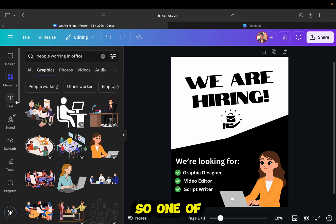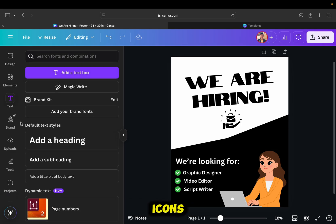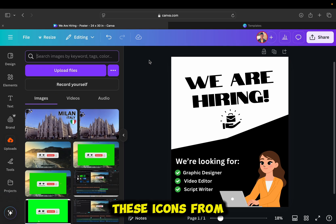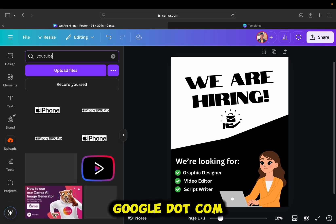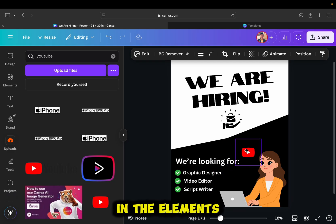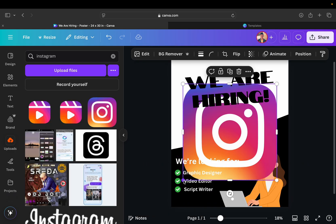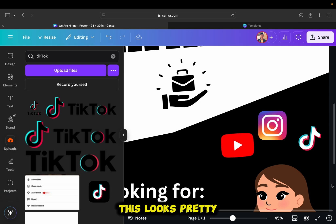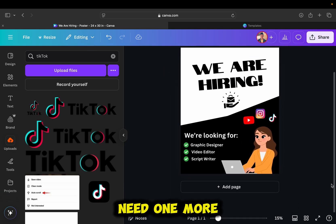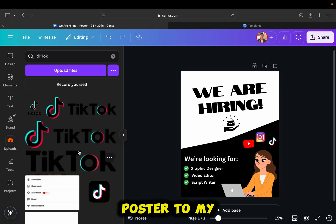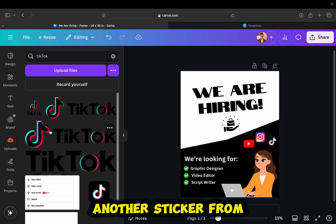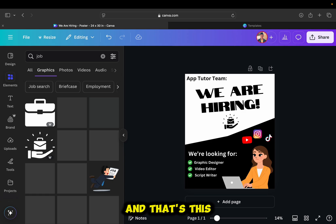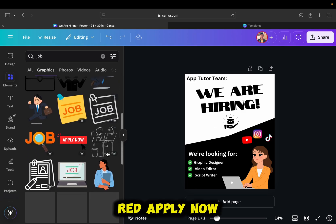So, one of the last things that I will do here is to add a couple of social media icons from my upload section, and I've downloaded these icons from google.com, since Canva doesn't have these icons in the elements section. This looks pretty good, but I need one more sticker to complete my design and share this poster to my social media accounts. I'm going to add another sticker from the elements section, and that's this red Apply Now sticker.